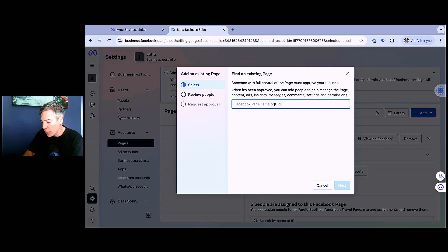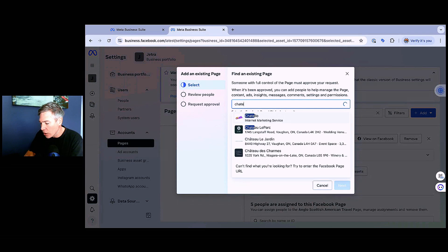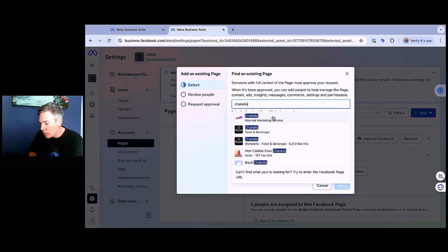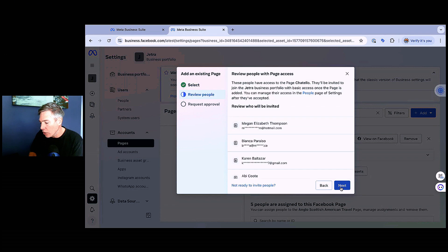You can add the Facebook page name or URL if you can't find the page. In this case, I'm grabbing Chitello. There it is. I go next.